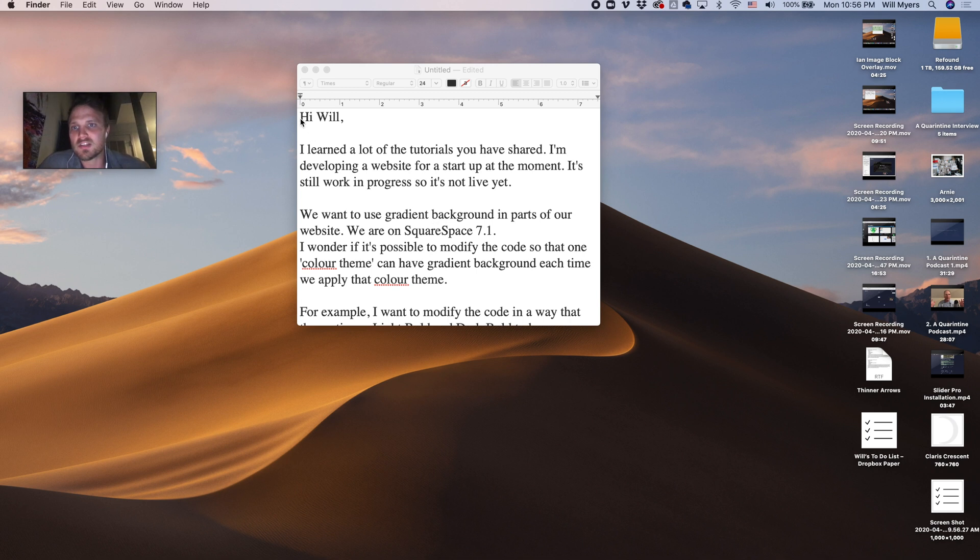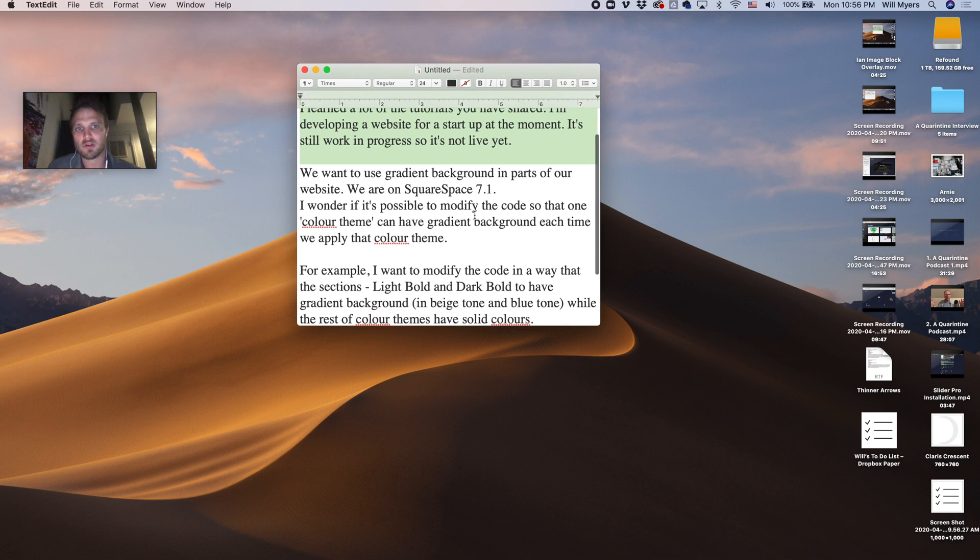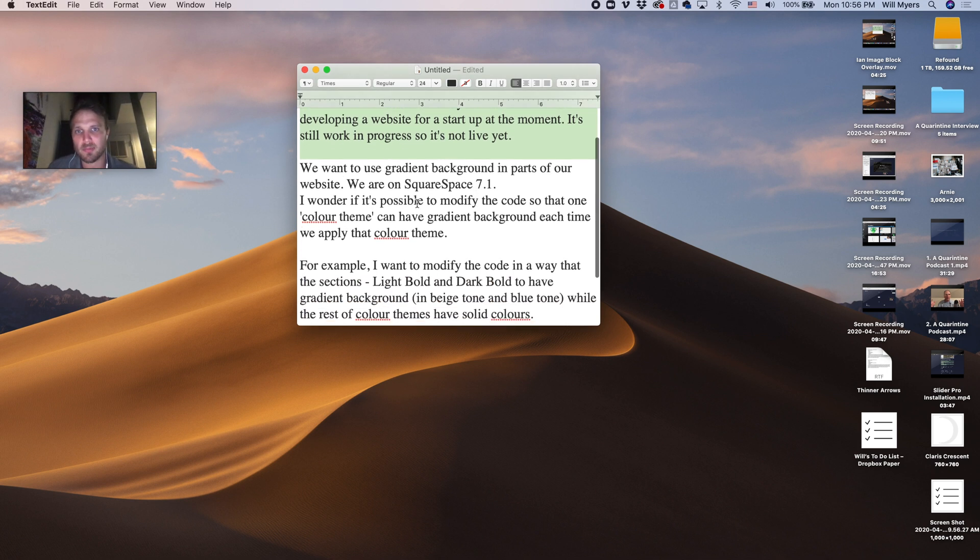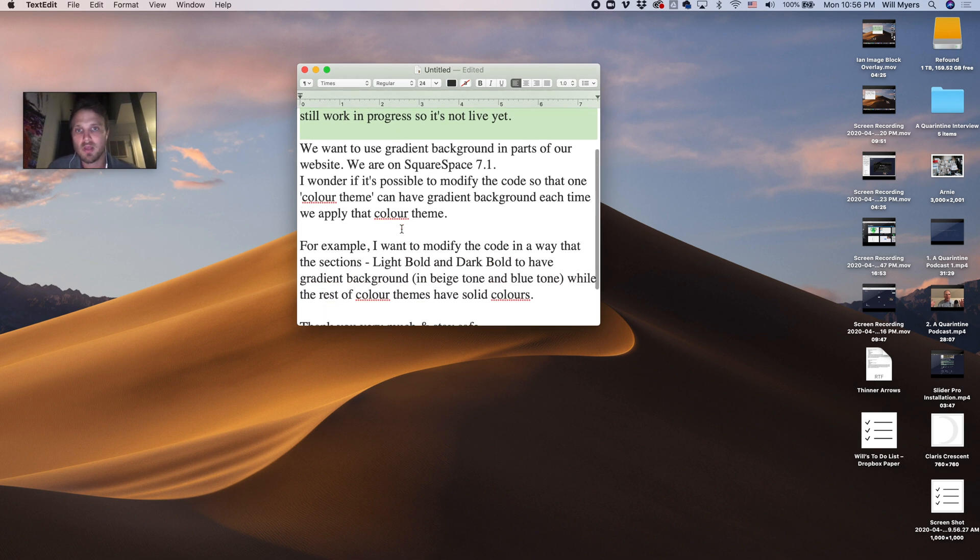Hey everyone, got this question the other day and I thought you all might enjoy the answer to it. So the question is, hey Will, I've learned a lot from your tutorials developing a website. Great, thank you.